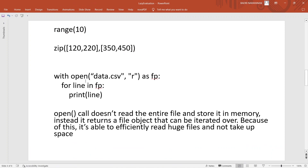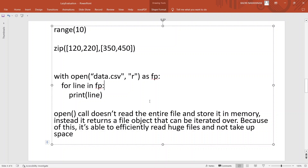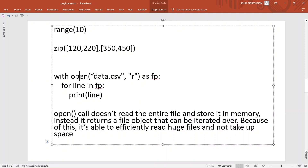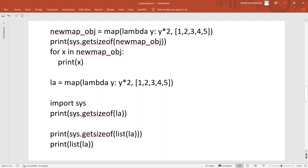The other interesting function is the open call — opening a file like data.csv. The benefit of doing this is that it doesn't load the entire file. The data.csv may have 10,000 lines, but it doesn't load the entire file into memory. Instead, it returns a file object that can be iterated over, which is very useful when dealing with very big files. So the open call is following the idea of lazy evaluation.